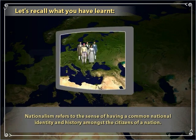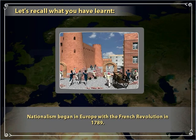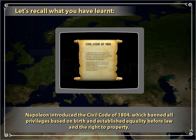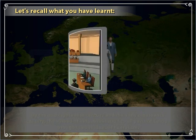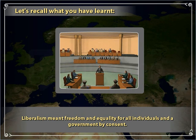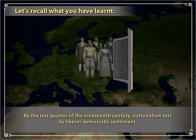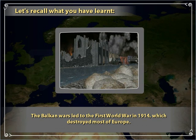In summary: Nationalism refers to the sense of having a common national identity and history amongst the citizens of a nation, and it began in Europe with the French Revolution in 1789. Napoleon introduced the Civil Code of 1804, which banned all privileges based on birth and established equality before law and the right to property. The spread of industrialization brought about ideas of liberalism, meaning freedom, equality, and government by consent. By the late 19th century, nationalism had lost its liberal democratic sentiment. Nationalist tensions were most serious in the Balkans under the Ottoman Empire, and the Balkan Wars led to the First World War in 1914.